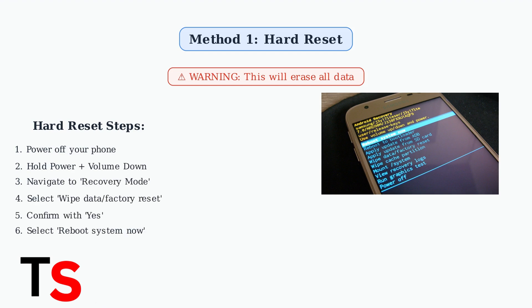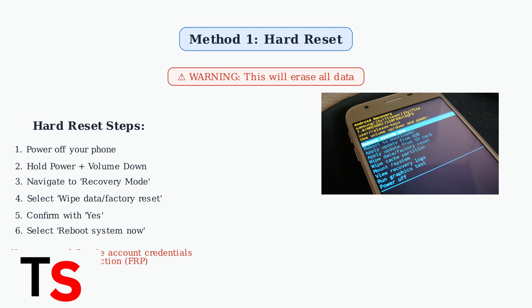Then press and hold the power and volume down buttons together. Important note: after the reset, you might need to enter the credentials for the last Google account used on the phone due to factory reset protection.